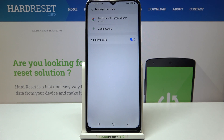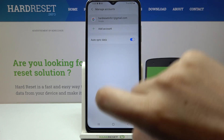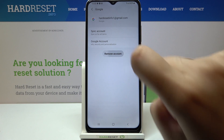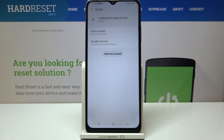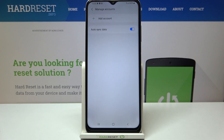Obviously you can remove it whenever you want to. Just tap on it and tap on Remove Account. Tap on Remove Account again and as you can see it actually immediately disappears.